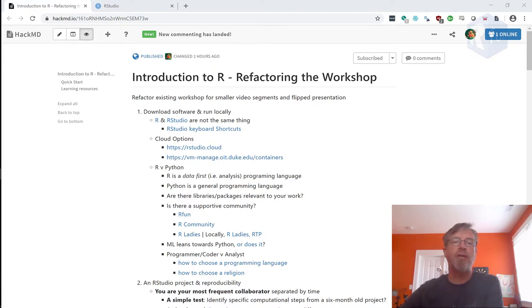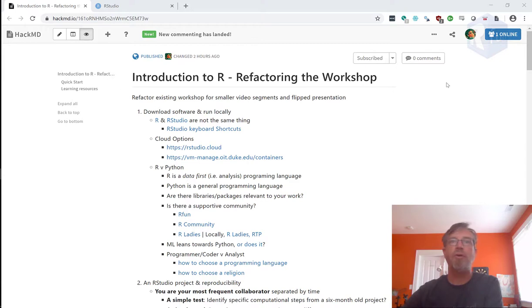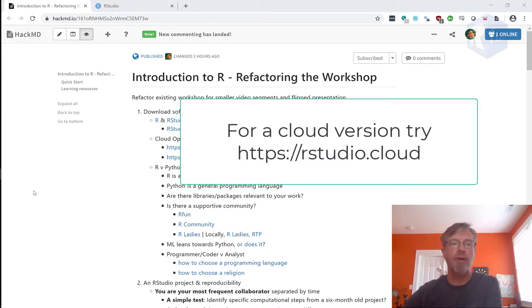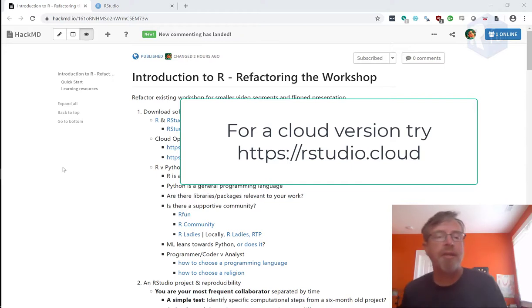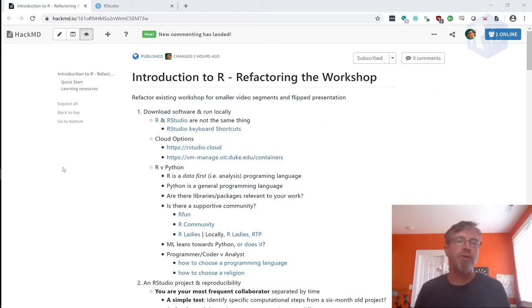Starting with downloading R and RStudio, you can run these locally on your local file system, or you can run R and RStudio in the cloud. I think you always have more control if you run it on your local file system, so let's cover that first.